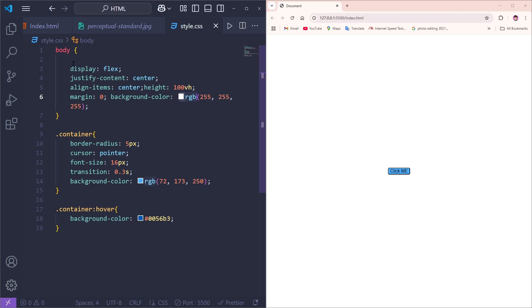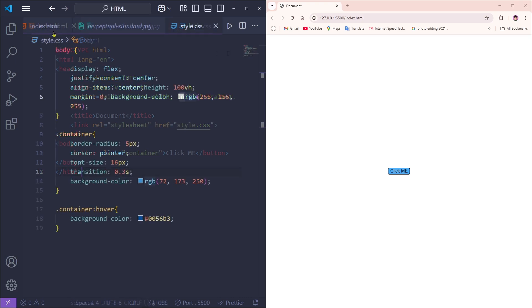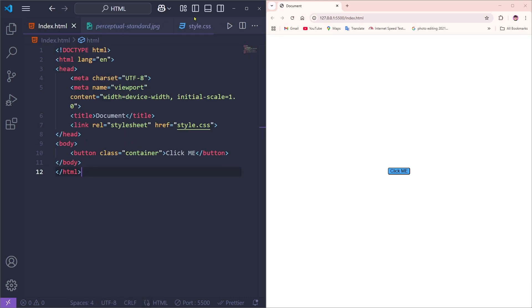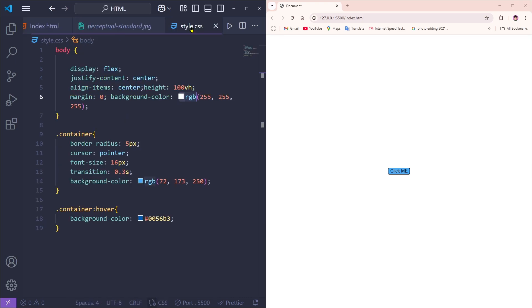So this is how you can create an HTML button for your website and customize it using CSS. Thank you so much for watching this video, I hope to see you in another video. Till then, goodbye!